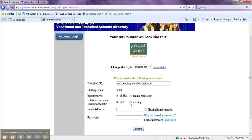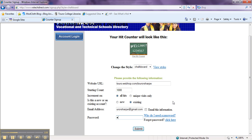I'm going to change mine because I already have an account. Put in your email address and come up with a password for the site.